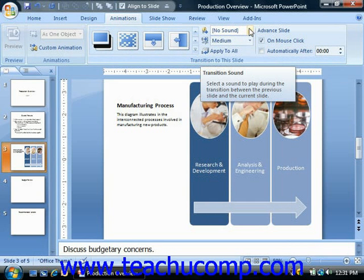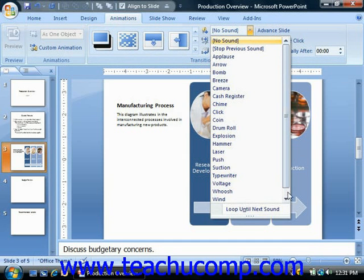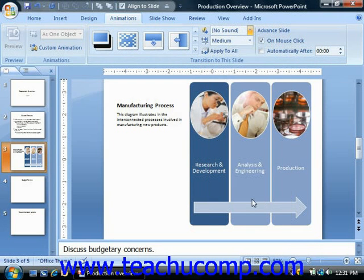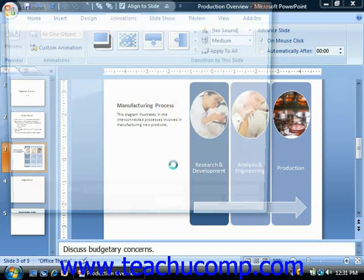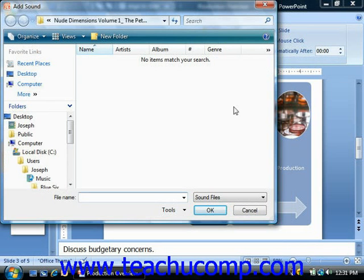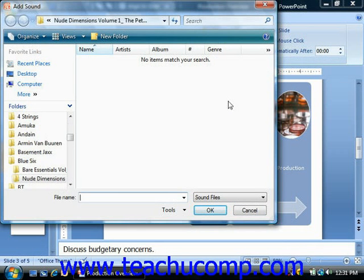If you have your own custom sound, you can choose the Other Sound option from the Sound dropdown. That will bring up the Add Sound dialog box, where you can navigate to the folder that contains the sound file you'd like to use and then double-click to select it. It's important to note that the sound must be a WAV file type — so .wav would be the file extension you're looking for.